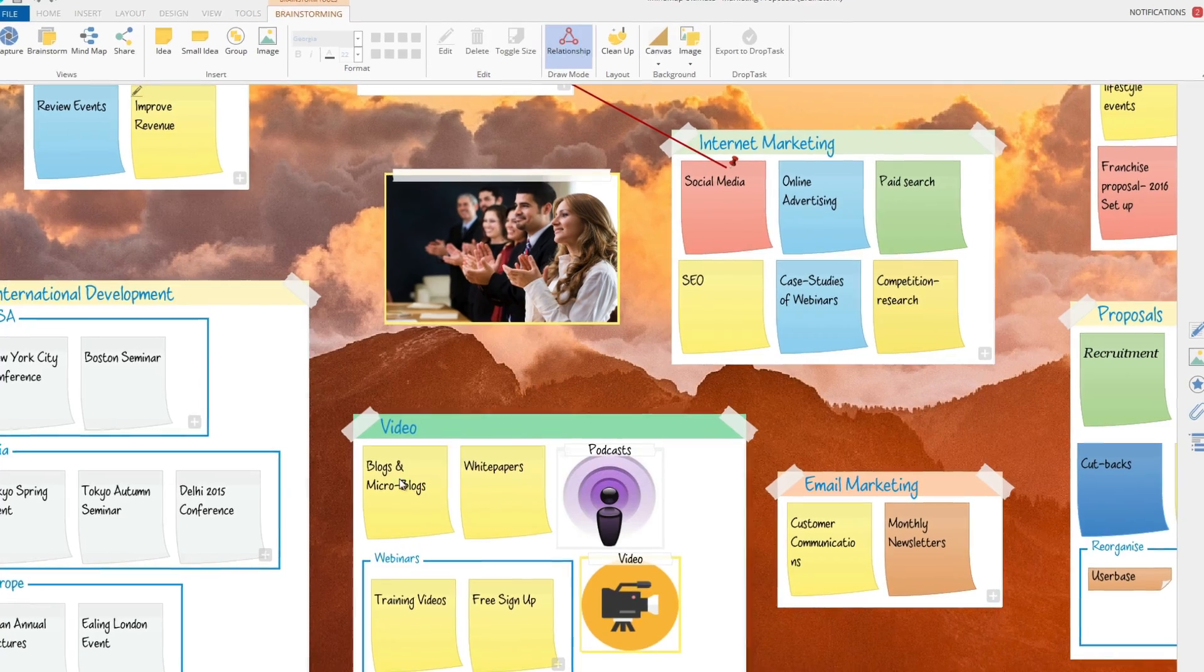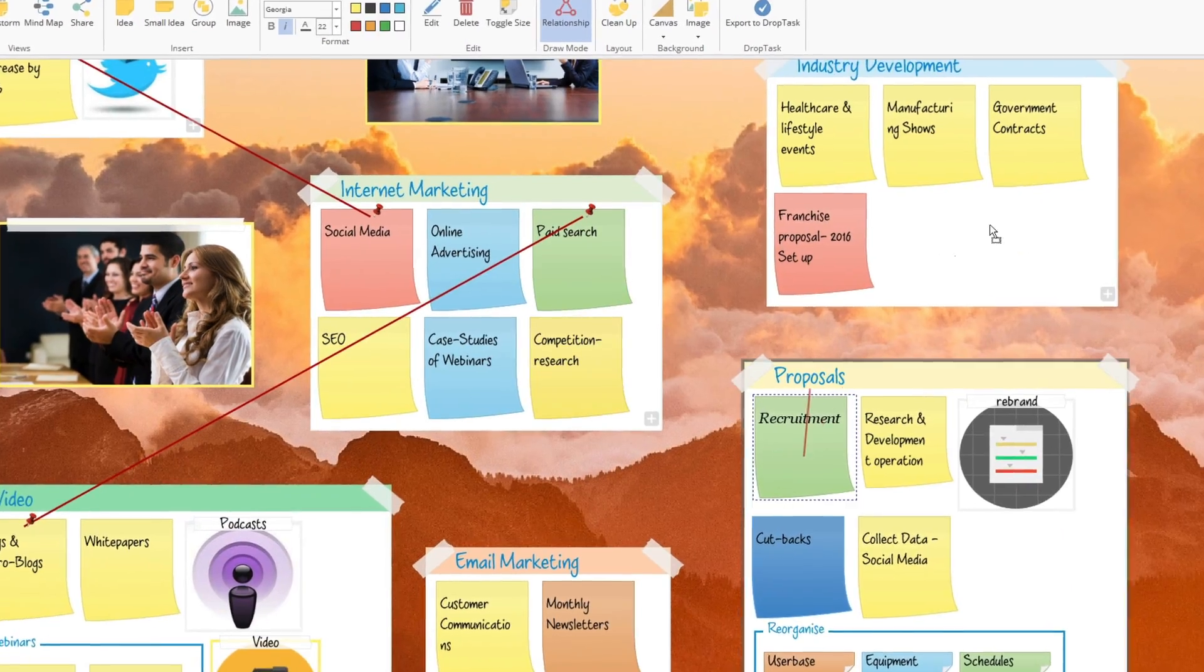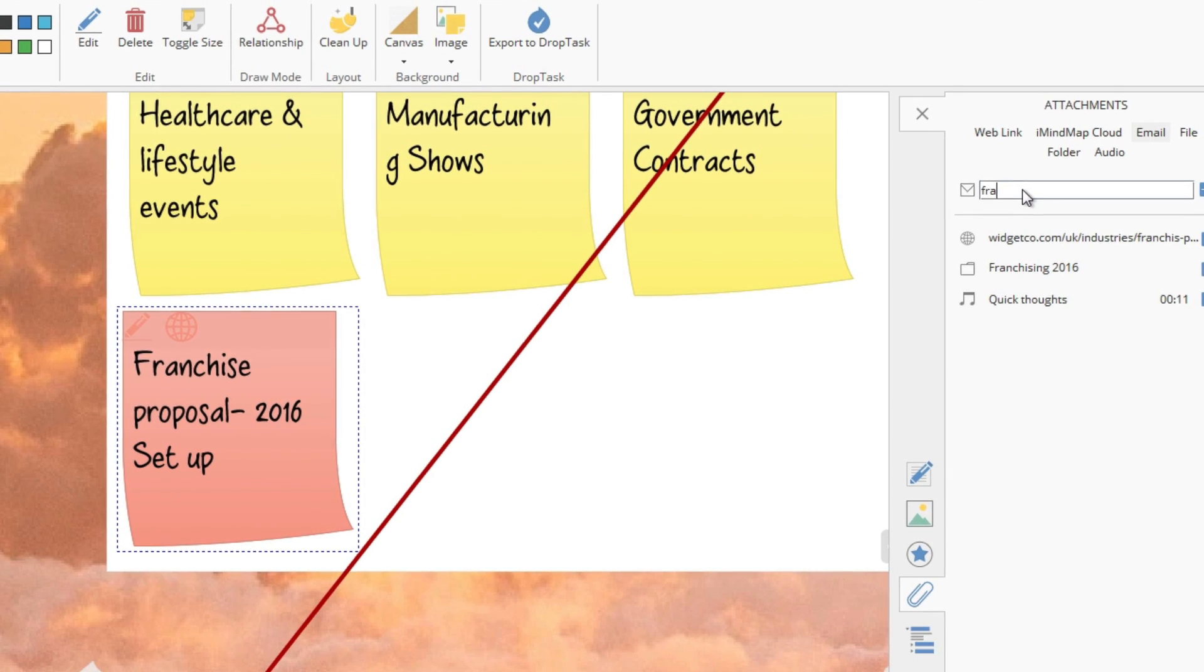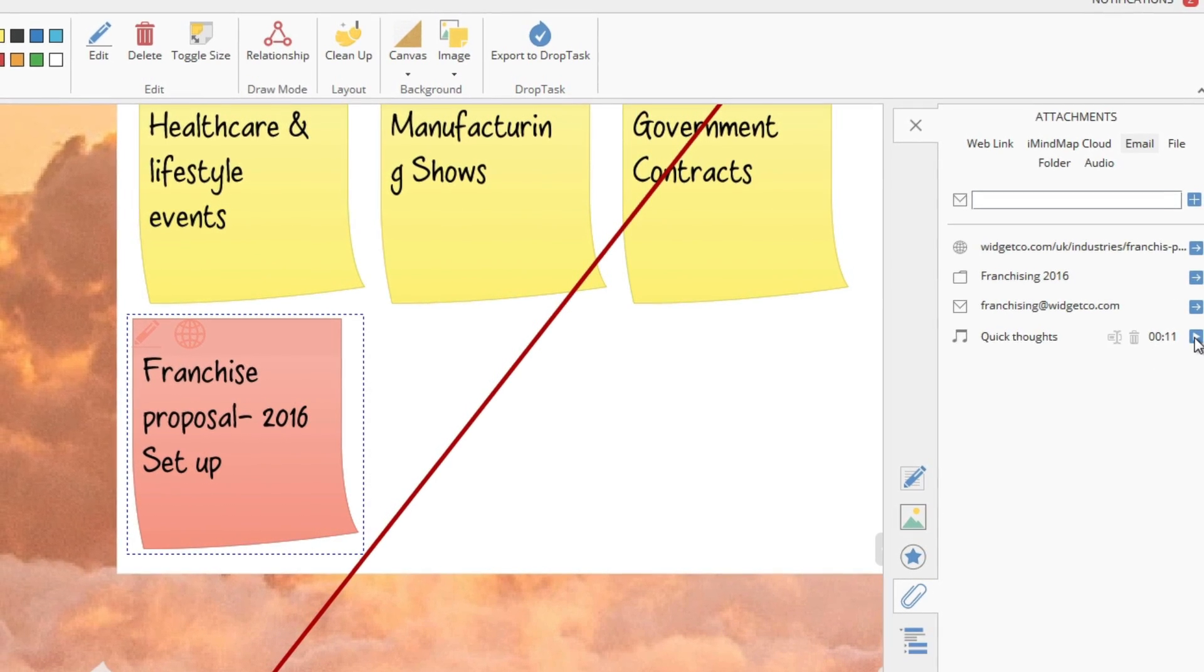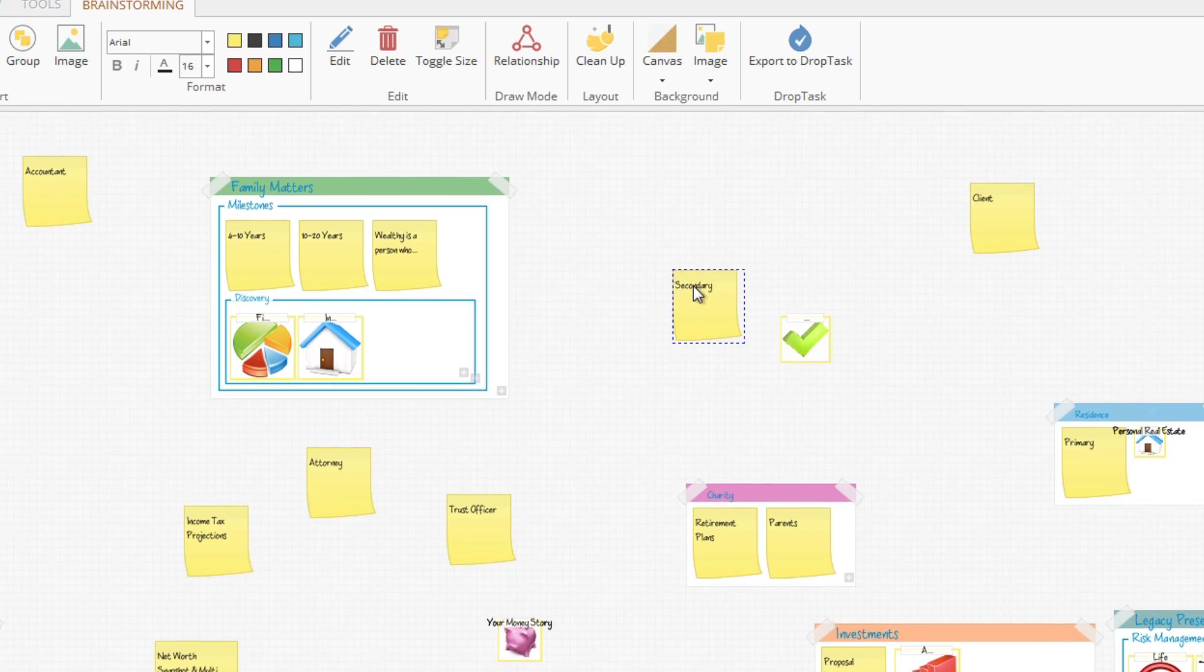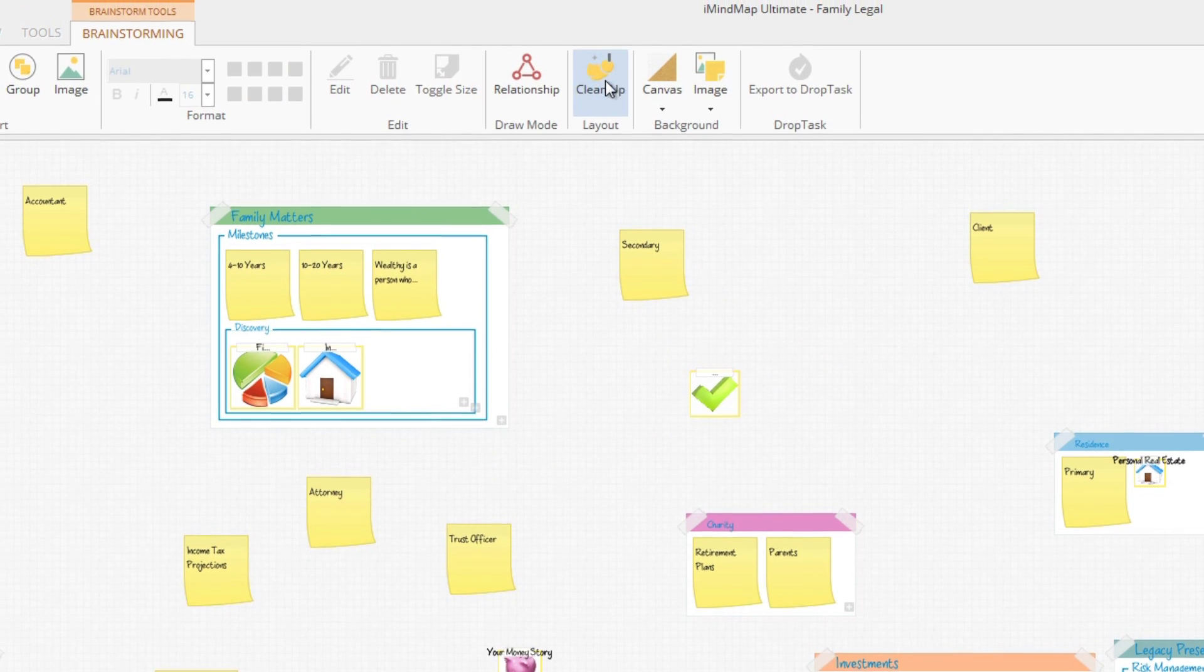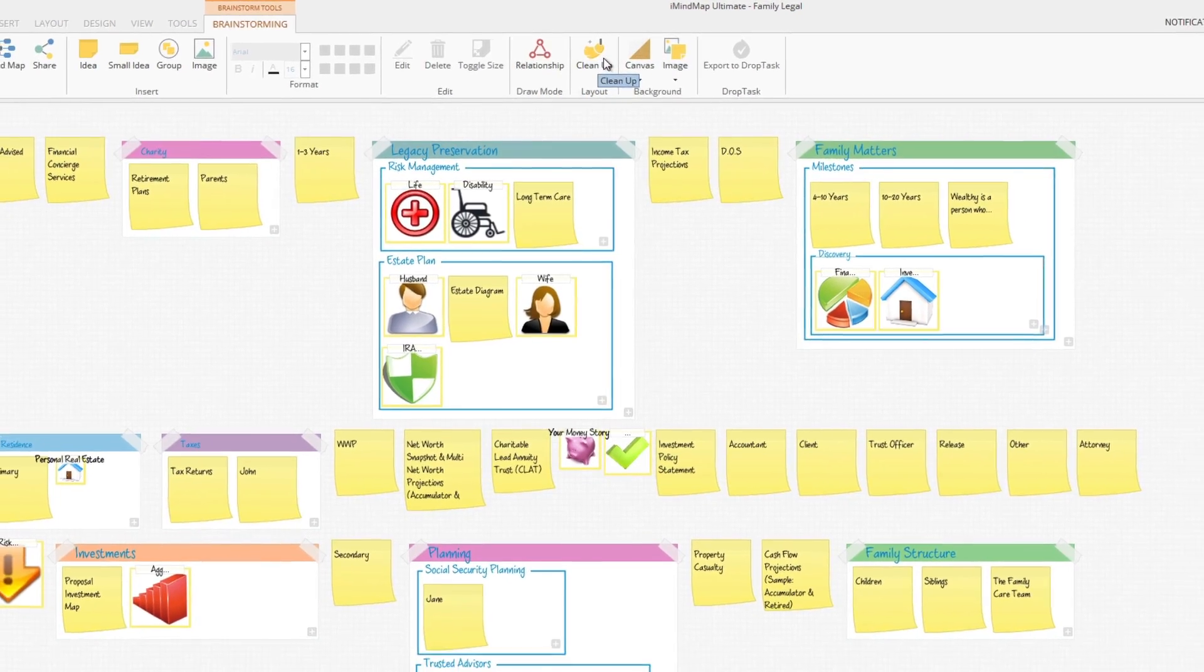Connect your ideas together with the new relationships function. Turn your brainstorm into a multimedia hub by attaching text notes, web links, and audio files to add more detail without cluttering the canvas. You don't even have to worry about structuring your ideas. Choose the cleanup option to give instant order to your brainstorm.